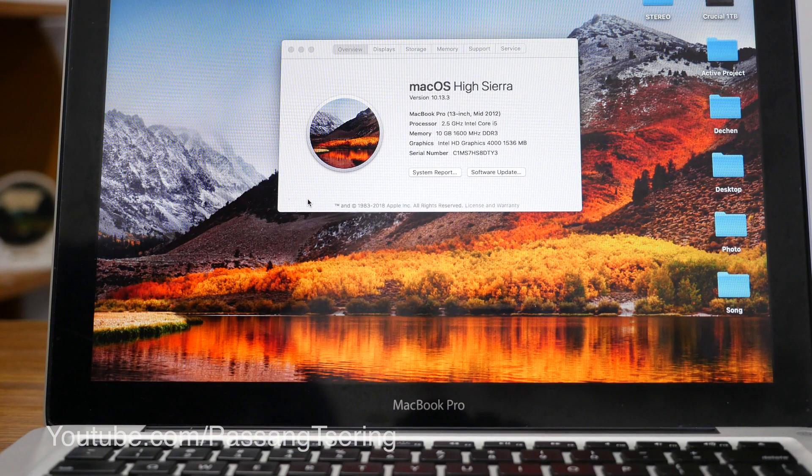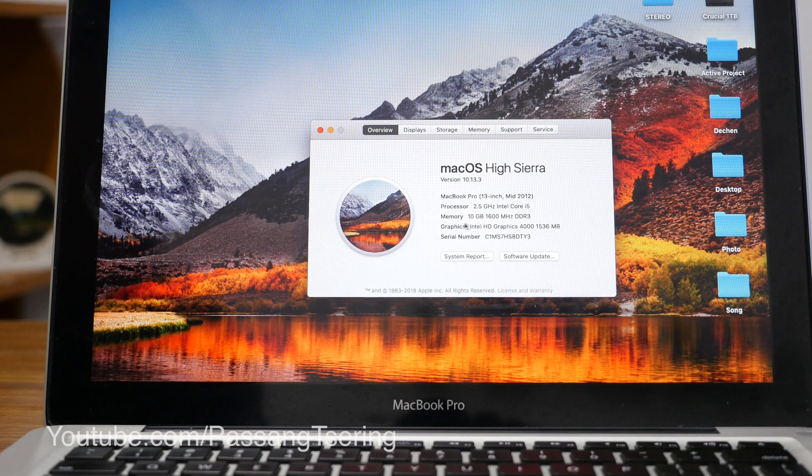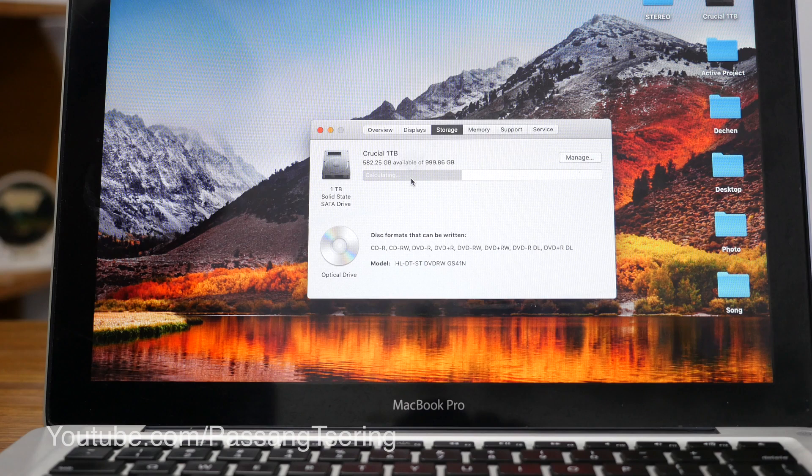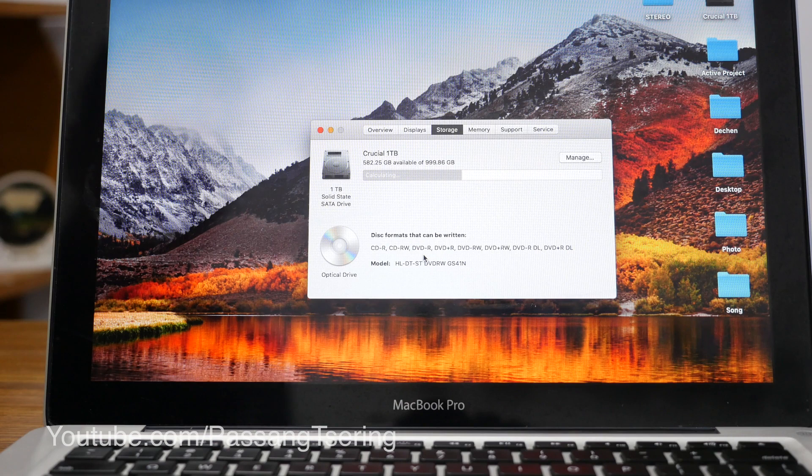This is memory 10GB and storage is available. Crucial 1TB is available to 585GB — that means that this will be available. You will not be able to do it. This will be available.